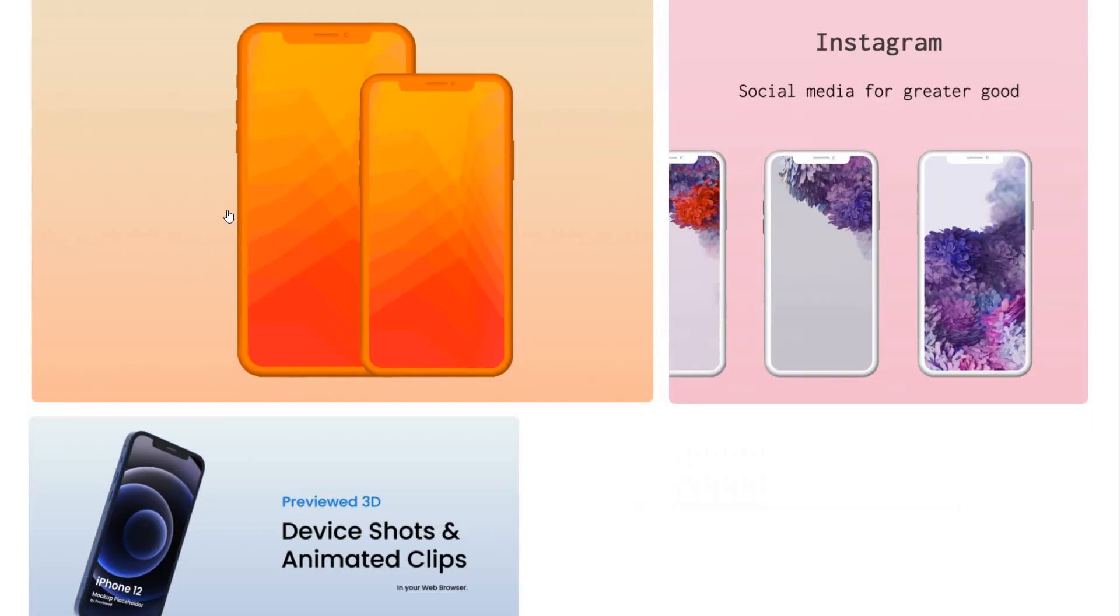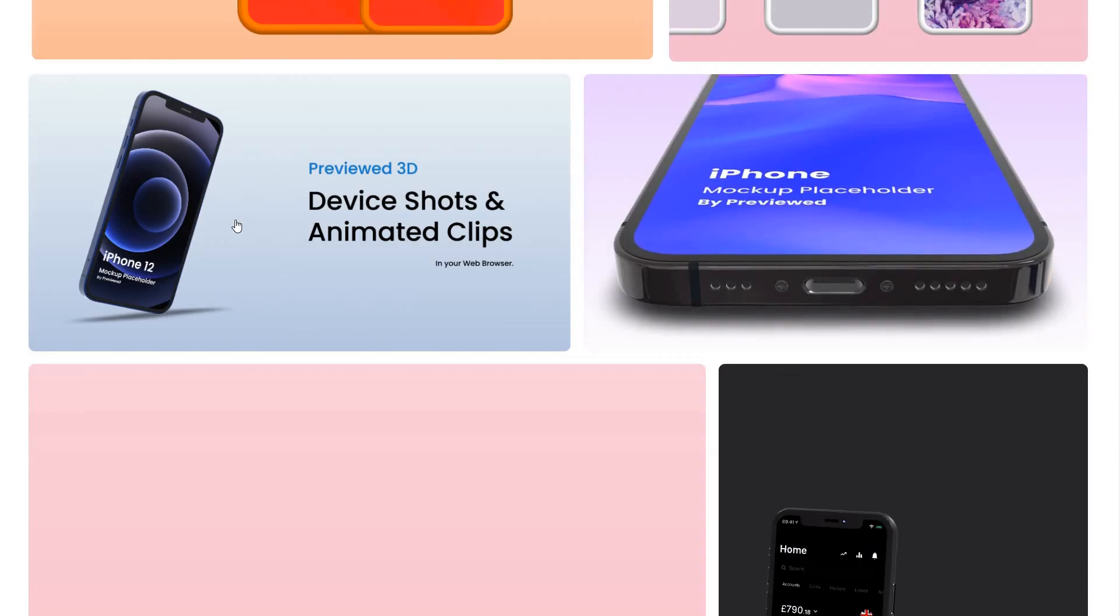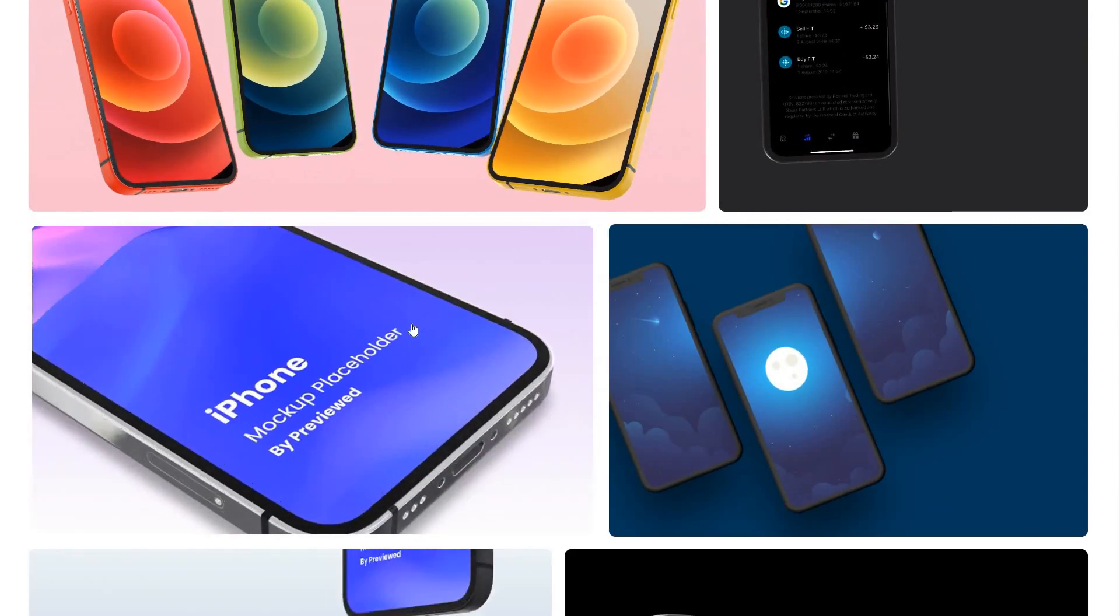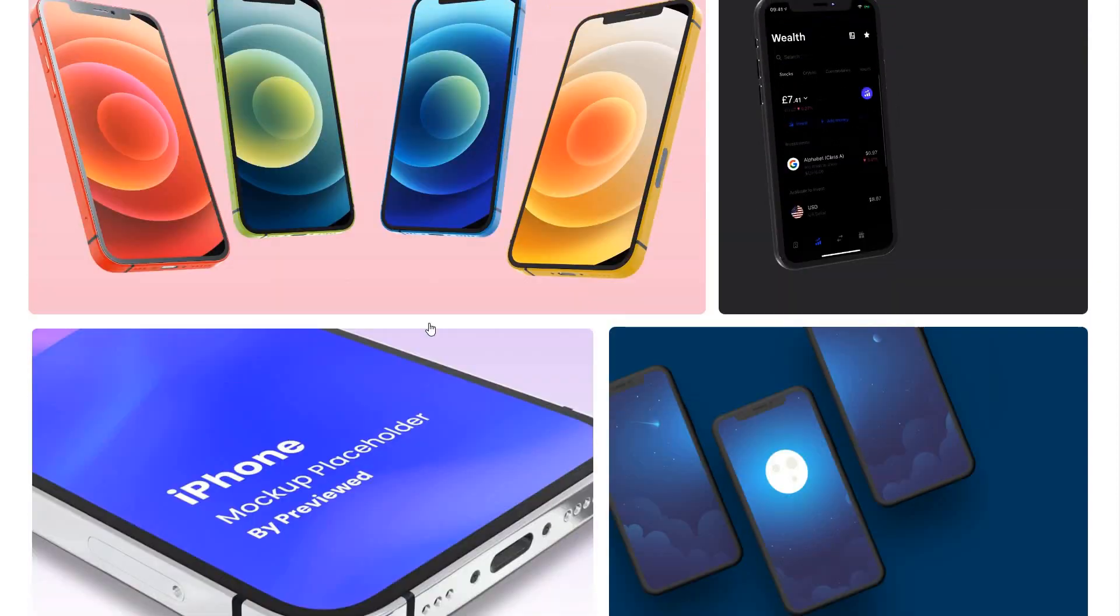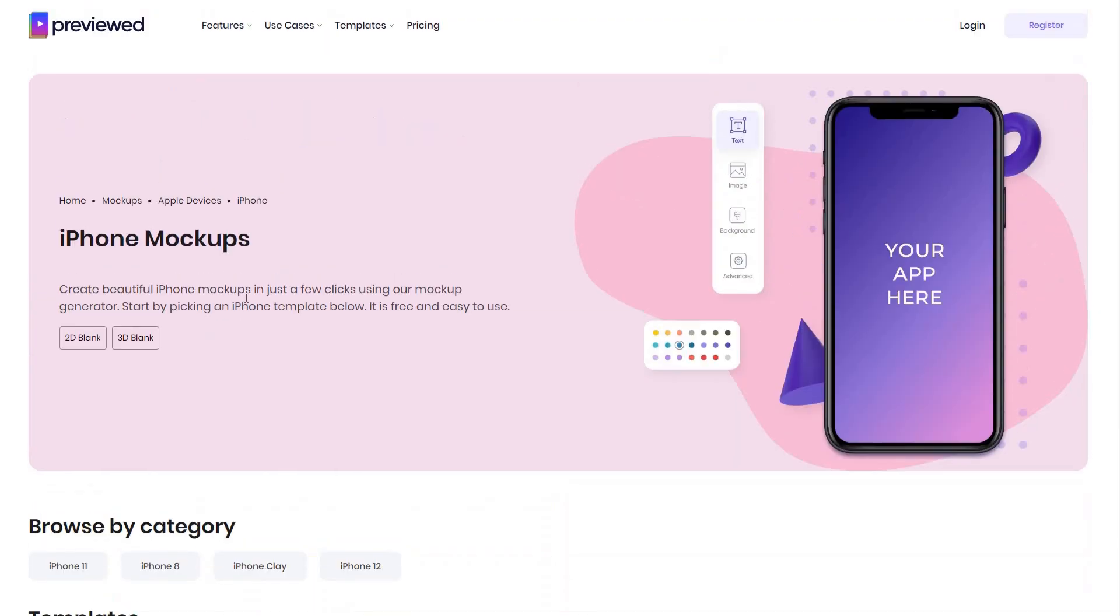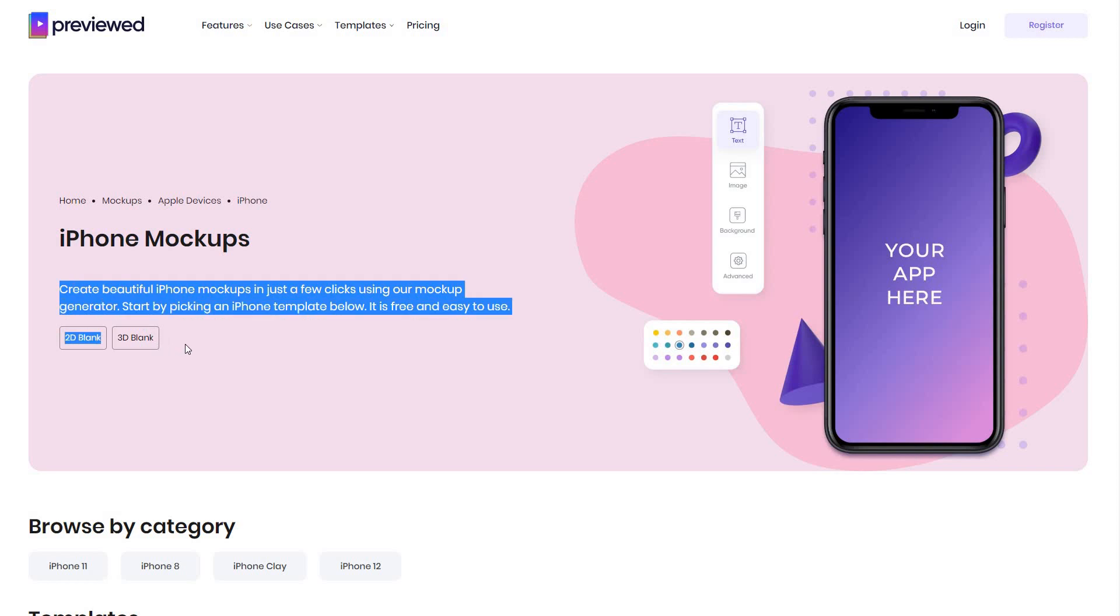You can see already premade templates, a collection of them that you can choose from to start customizing the templates, or you can create a blank template and start from scratch.